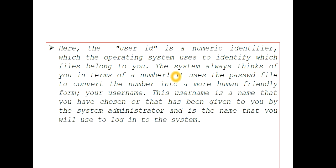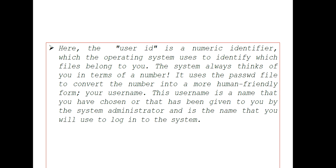User ID is a numeric identifier that the operating system uses to identify which files belong to you. The system always thinks of you in terms of a number. It uses the password file to convert the number into a more human-friendly form - your username.